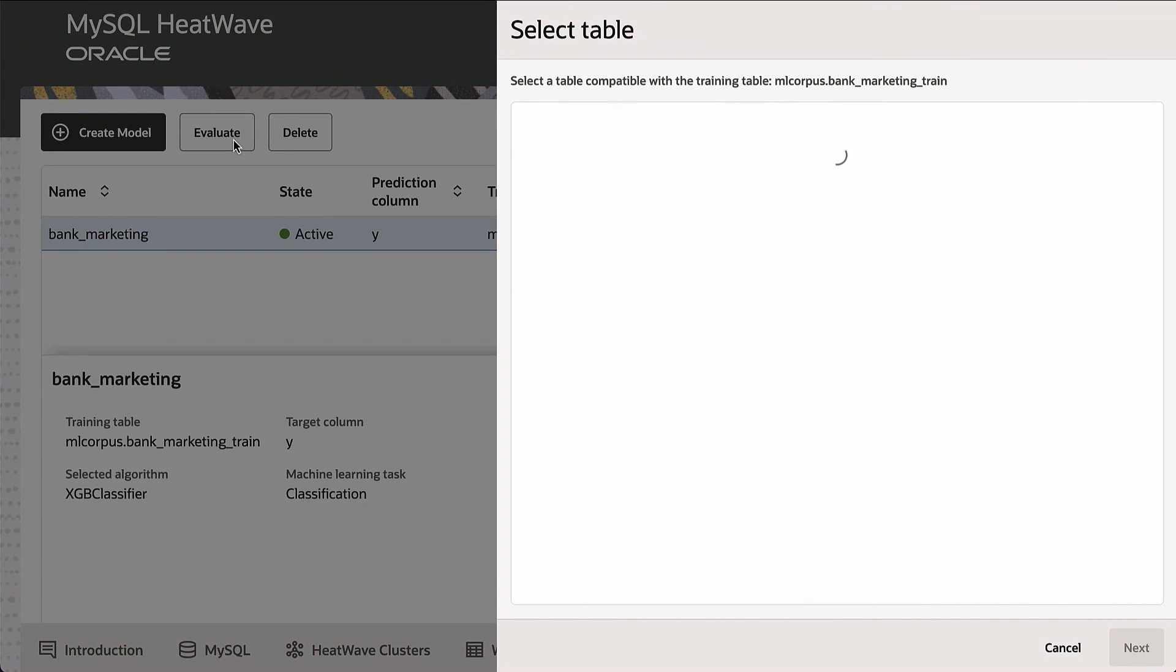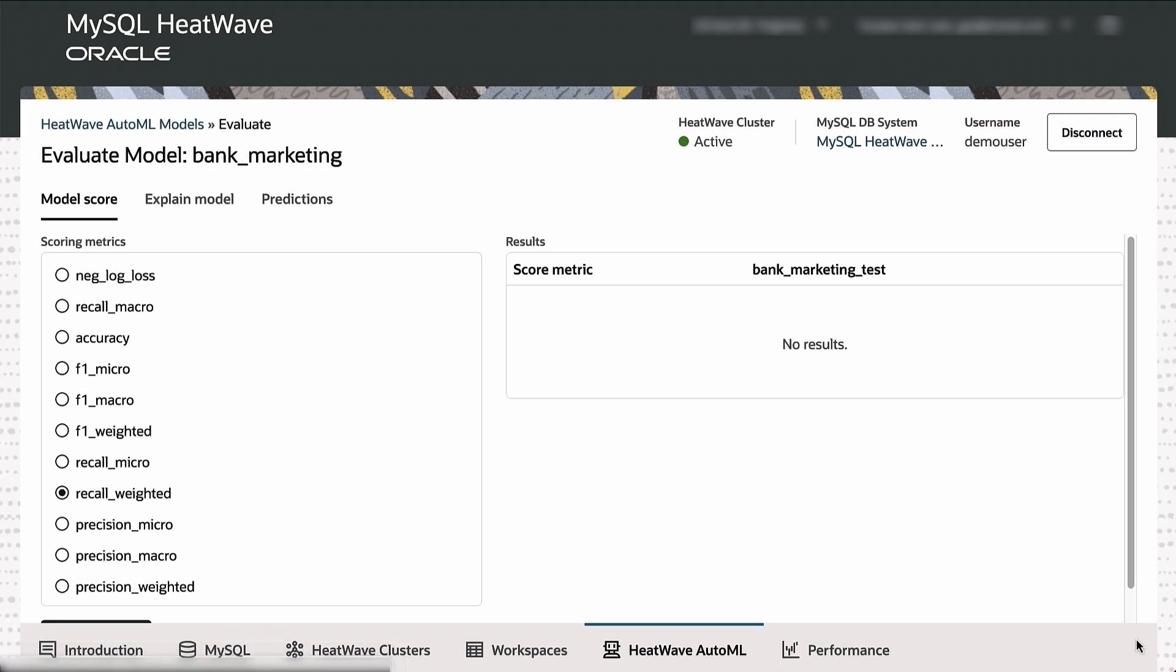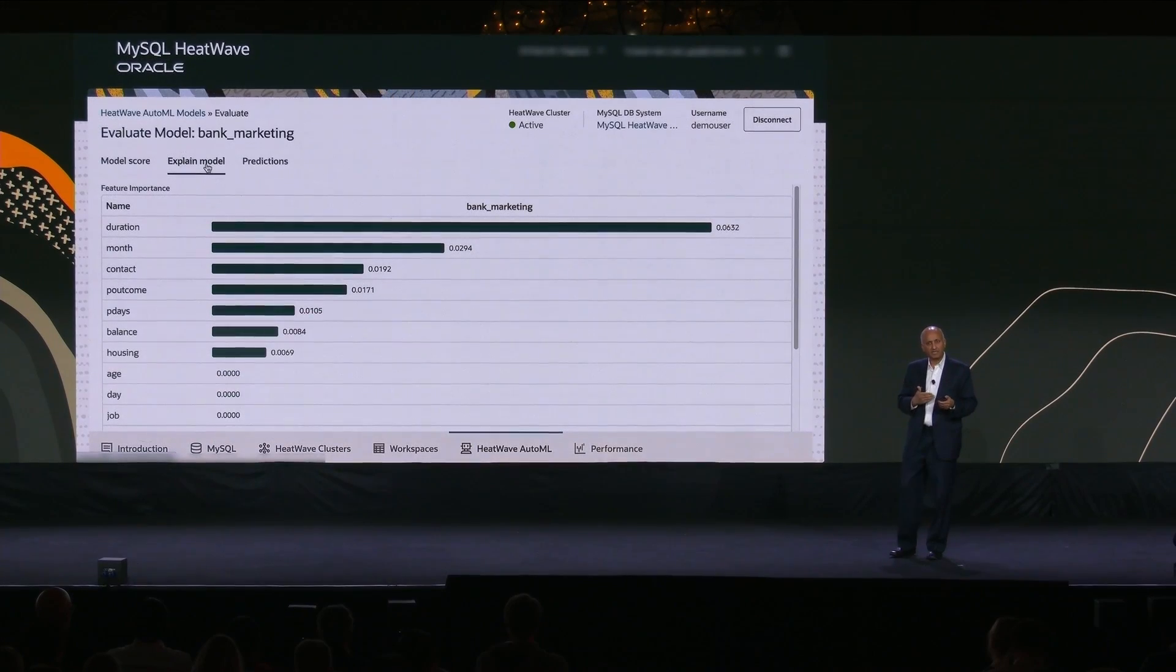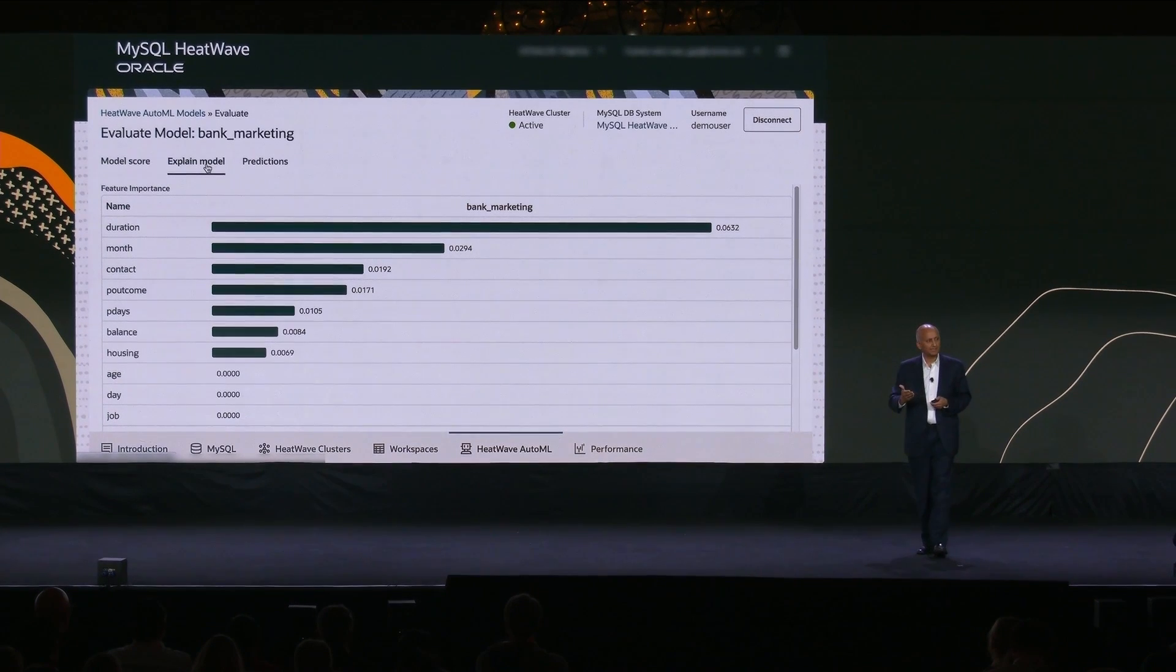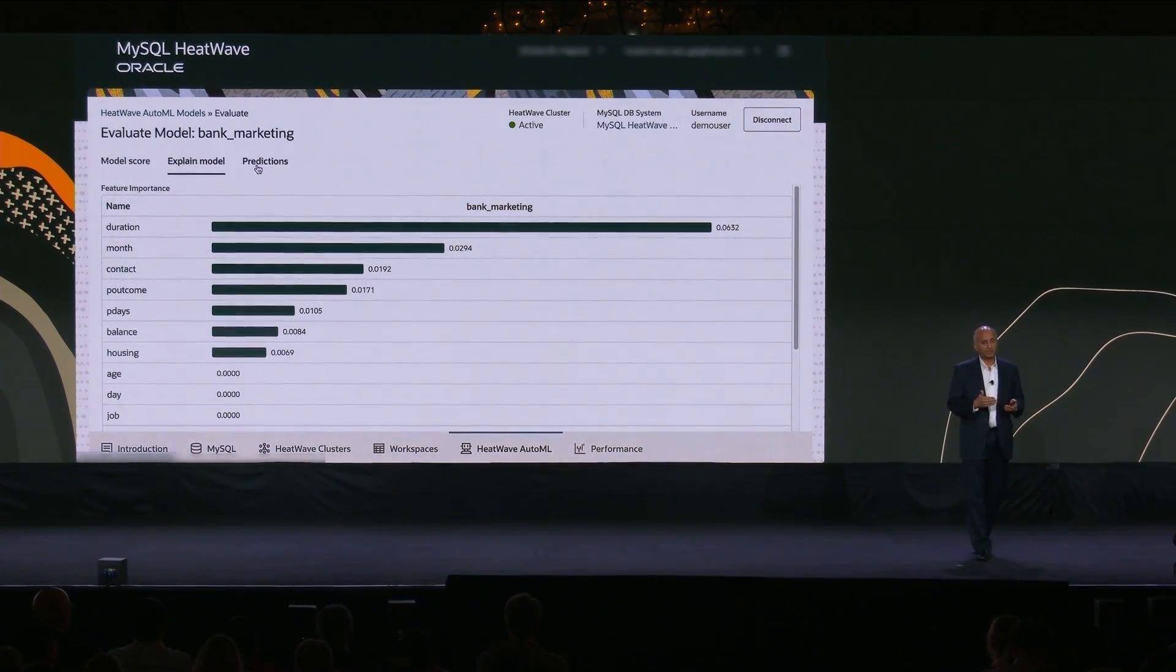Now that I have the model stored in the database, I can run predictions. But before I do that, I want to run explanations to see that for this bank marketing data set, what are the attributes which really influence the prediction. So we run the explanation, and we see that the duration of the call which the salesperson made to the customer is the leading indicator of the outcome, which is intuitive. If the call is lasting longer, there's a higher chance that the customer is going to buy the product.